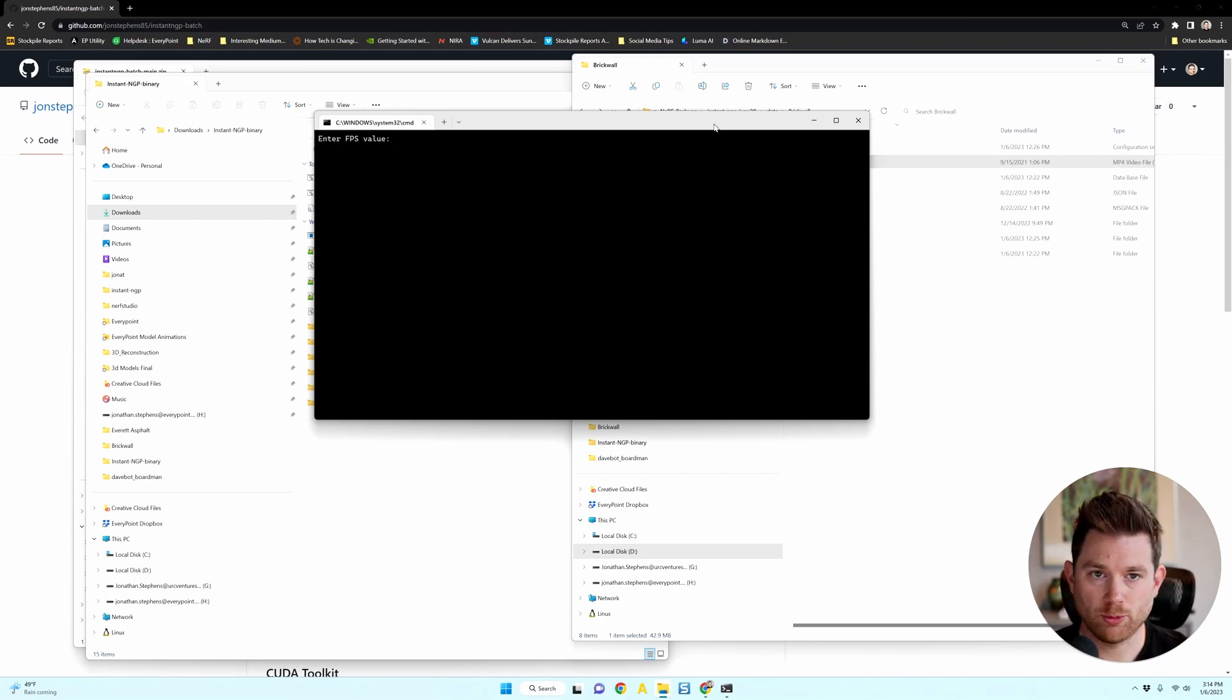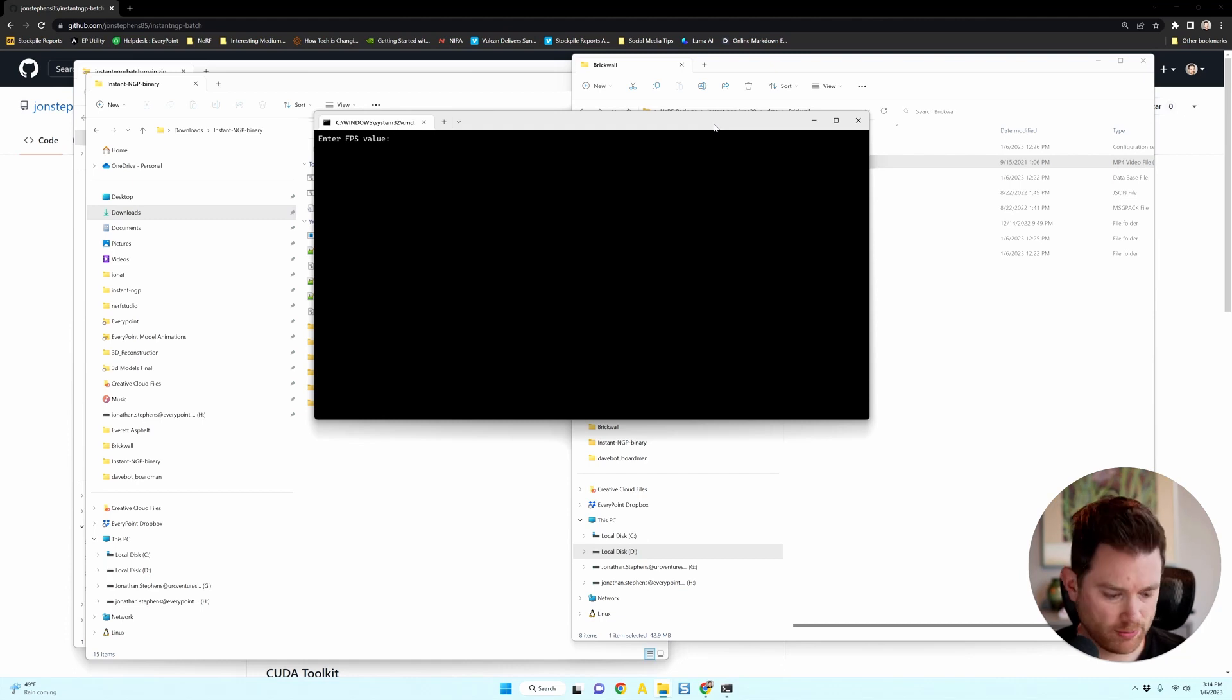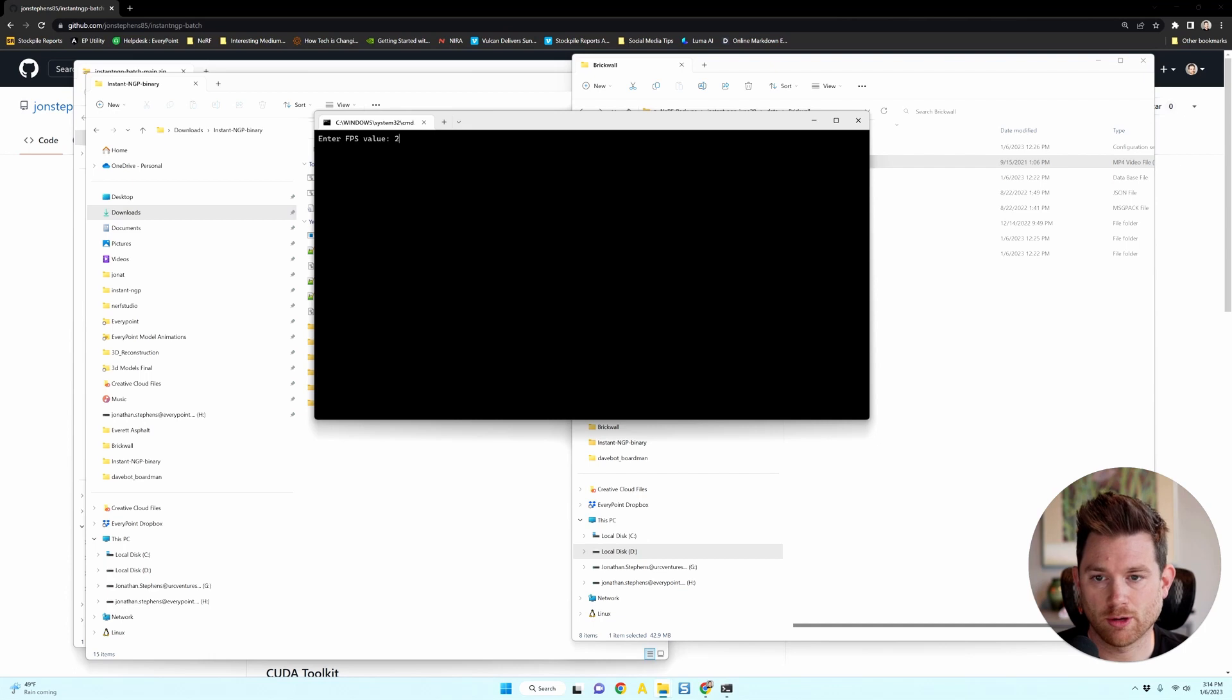For this one, it was a 30 second video, I believe. So I'm going to pick two. That should give me about 60 images at the end to work with. Enter.